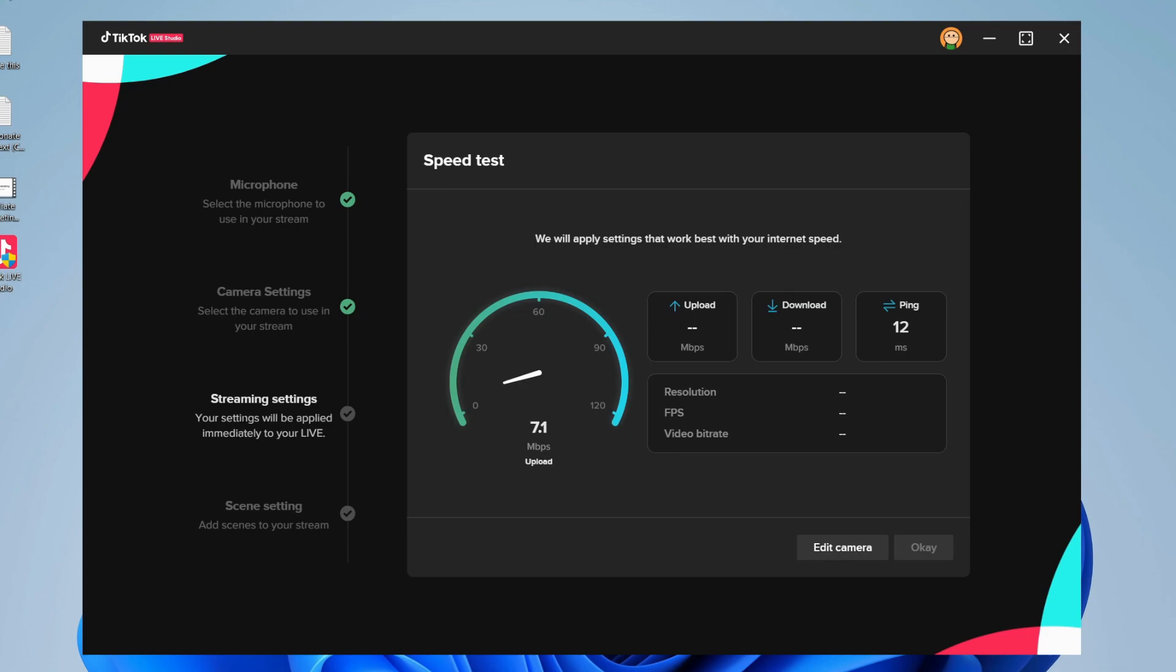Now we can choose our streaming settings. As you can see, it's measuring our internet connection, which is really good because it will optimize the settings so we can stream as smoothly as possible. Just like that, TikTok has applied the settings that work best with our internet speed.